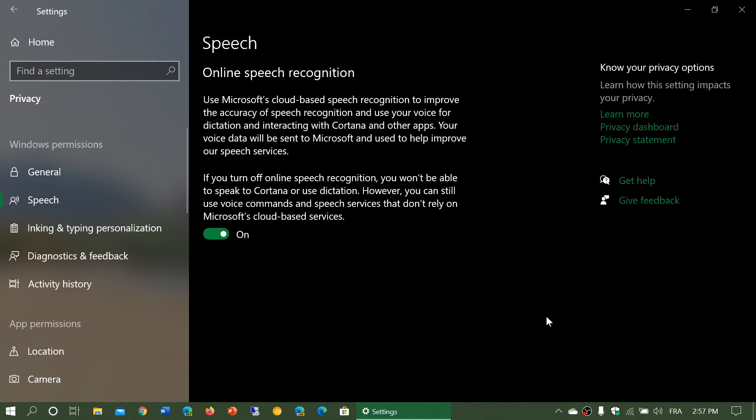So there's an on-off switch here. If you don't use speech recognition, you can actually switch it to off.